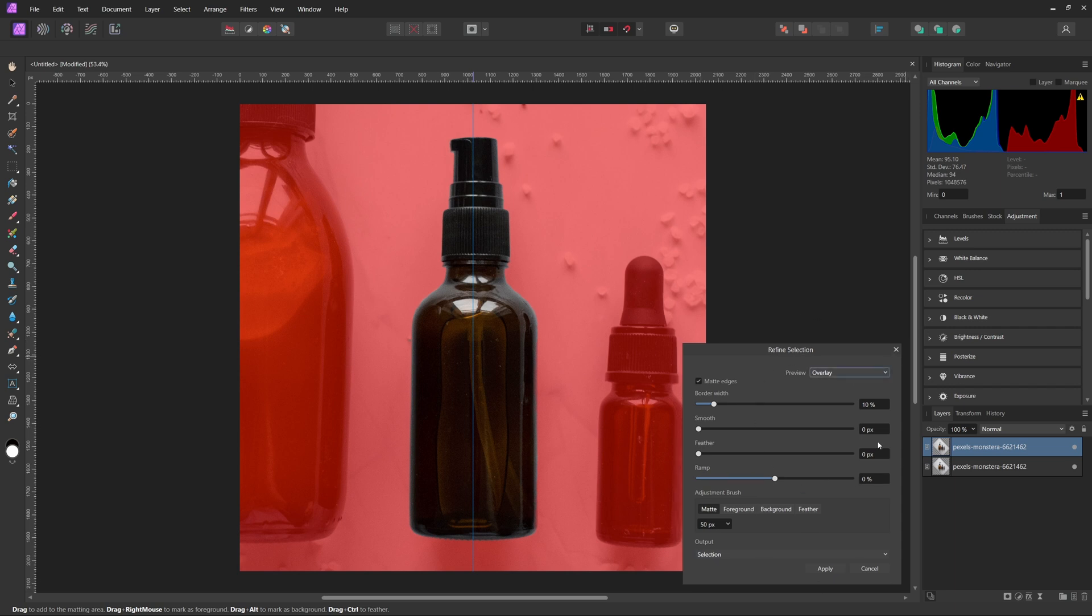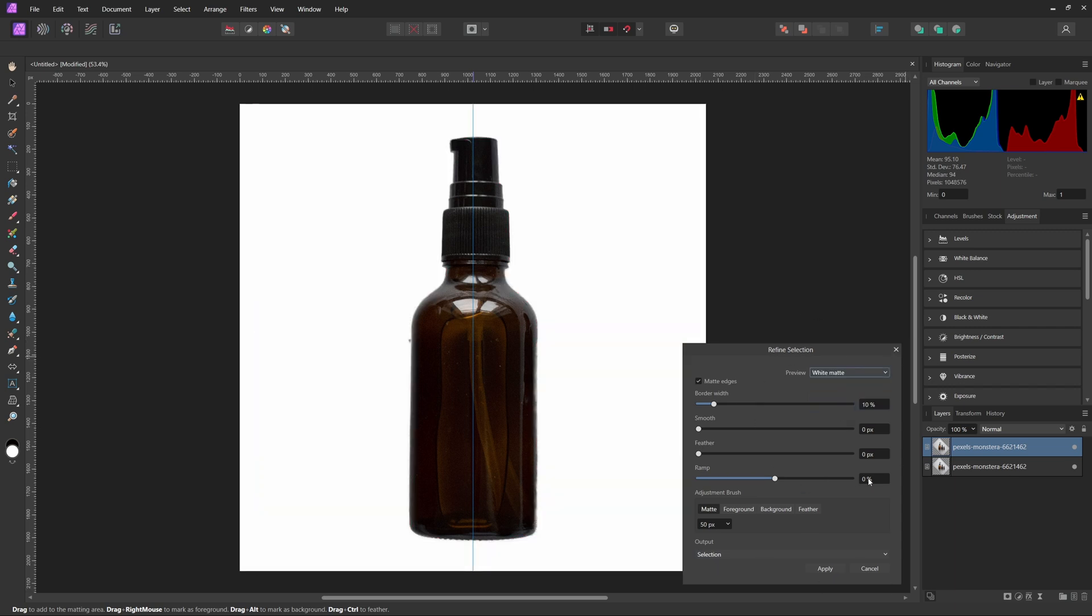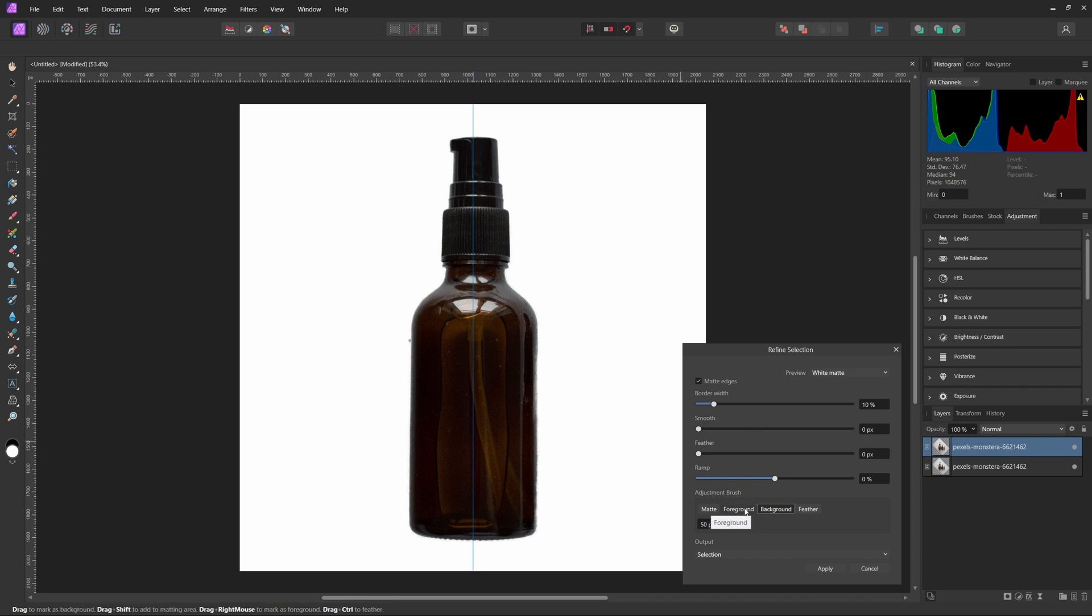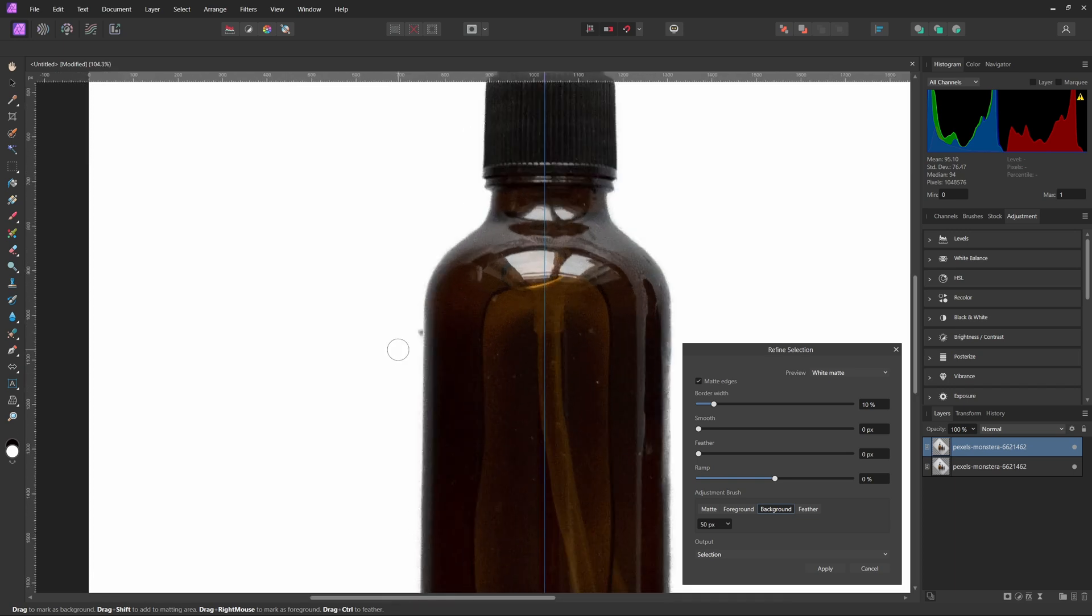So now with this refined selection, we can actually check out the different previews here. So if you want to, you can actually see roughly how it's going to look like when we're done. And as you can see, there are some parts over here that it just kind of missed, so we can go ahead and select those and paint over them and it will try and correct that. You can always select foreground or background depending on if you need to get rid of something or if you need to add something.